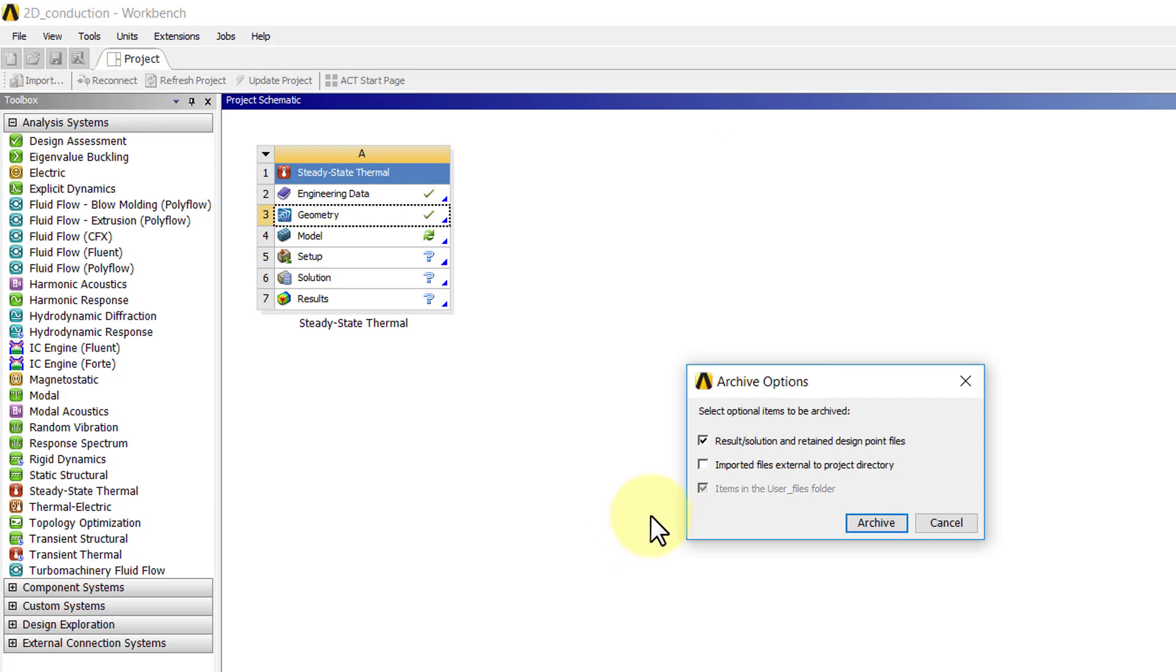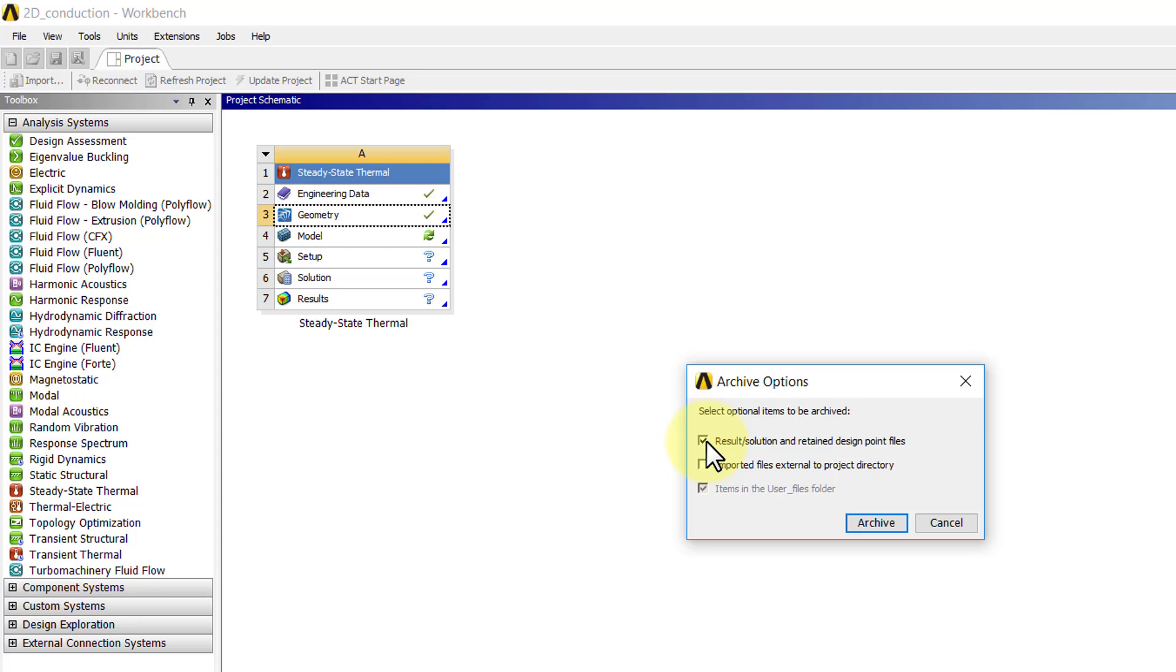It asks, do you want to save results? I don't have results. The only reason you would deselect that is if you had a big model and you didn't want to save the nodal temperatures, so you'll get a compact file that you can email.